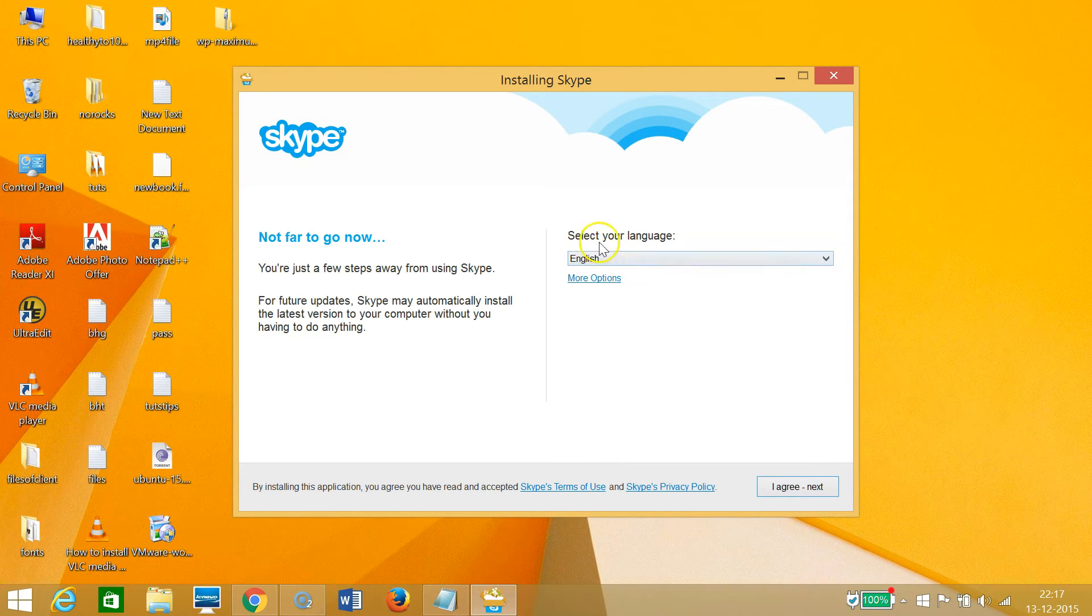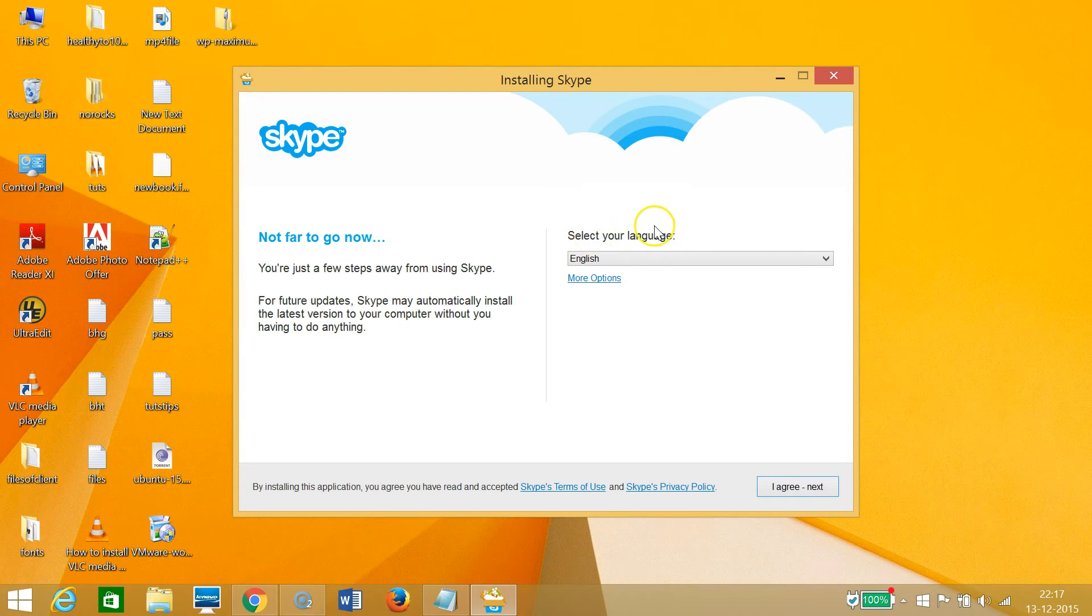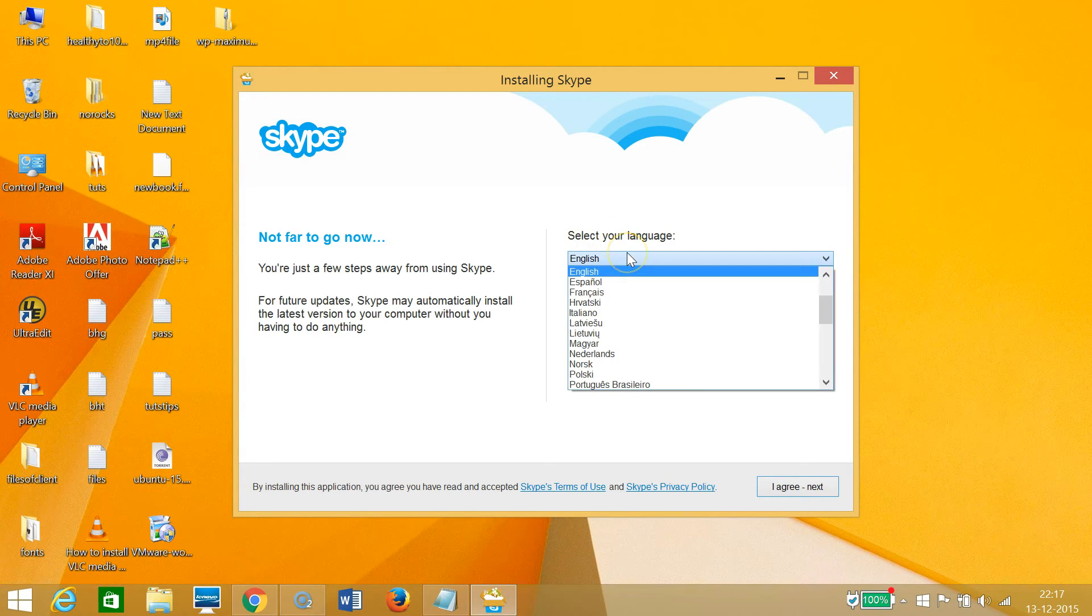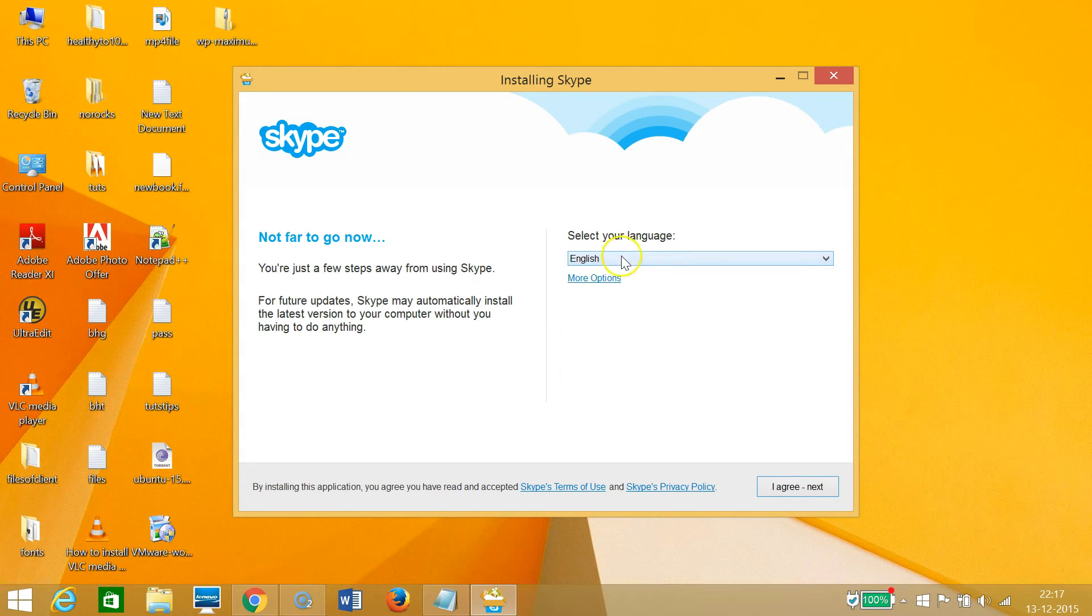In order to install, you need to follow this wizard. You can select your language - I have English, or if you have another language, you can choose it. Then click on 'I agree' and 'Next.'